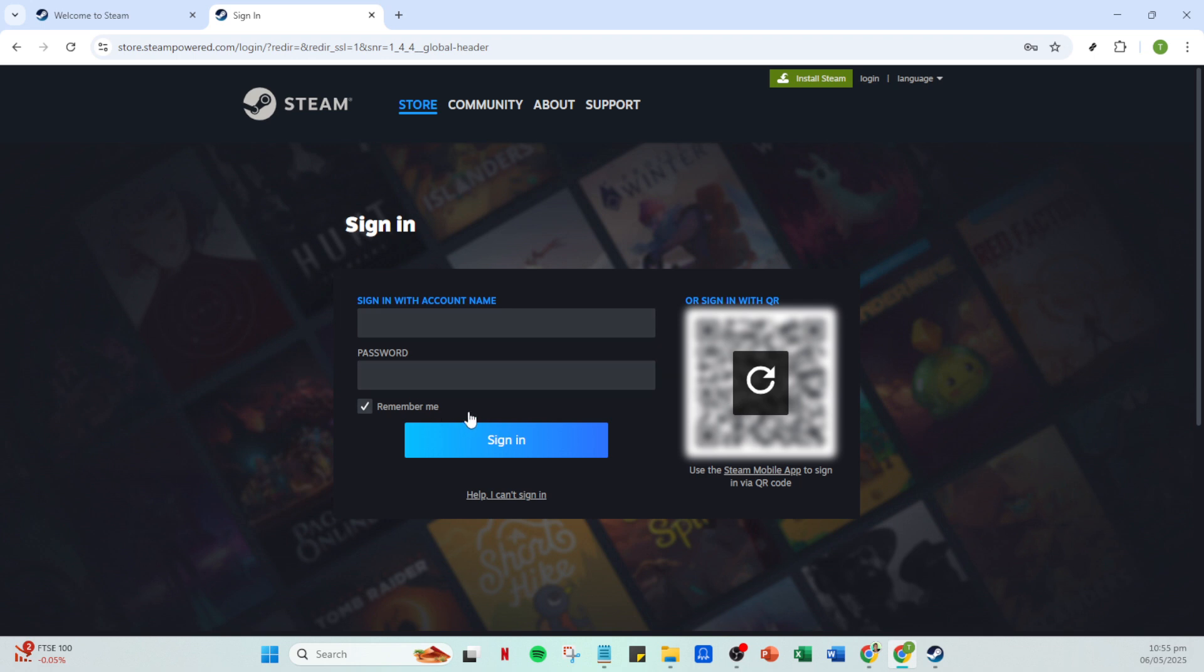You'll see a space where you can enter your account credentials. Fill in your account name and password, making sure they are entered correctly to avoid any frustration. After you've entered your account details, click sign in.